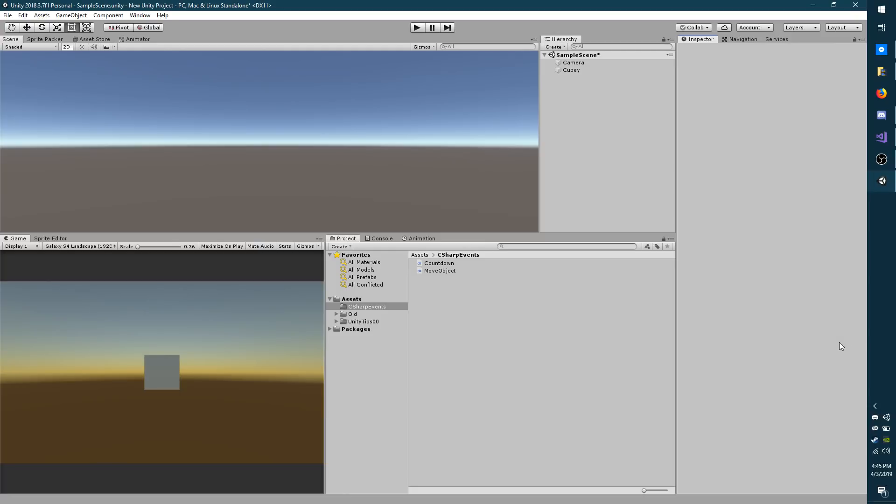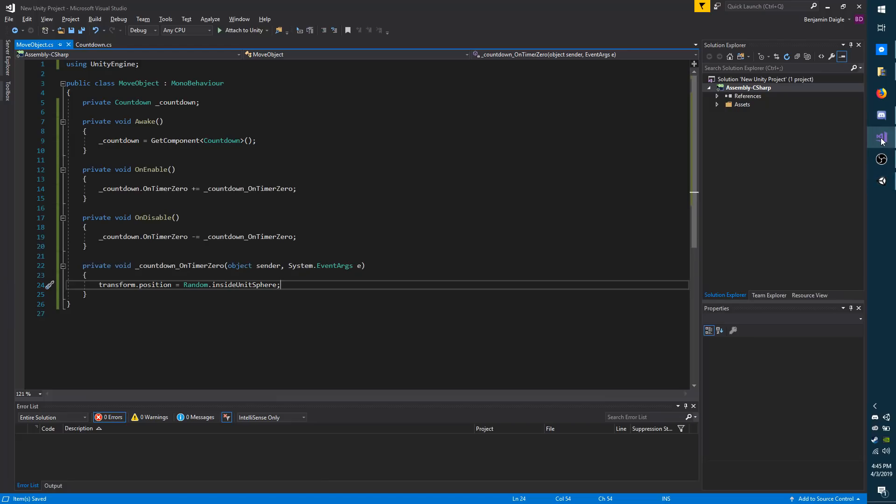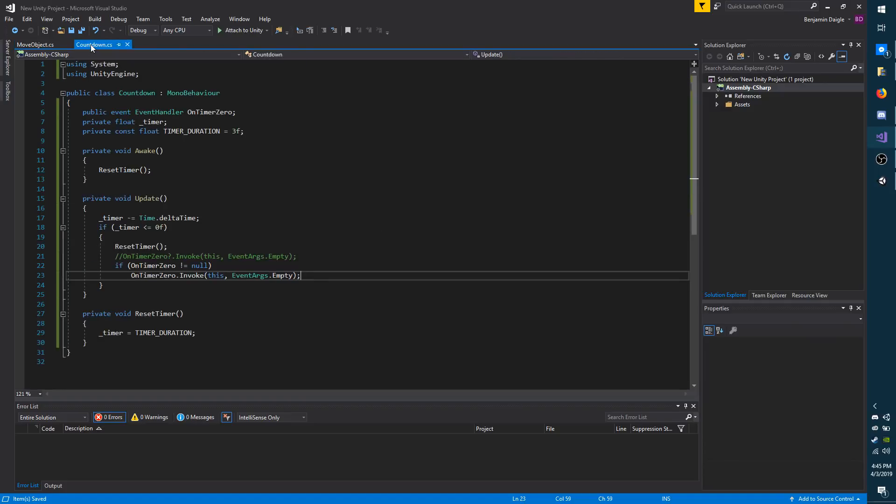You can also pass data into events. I'm going to show you how to do that as well. So I'm going to go back to my script here. And I need to make a way to pass data in. So I'm going to go over to countdown.